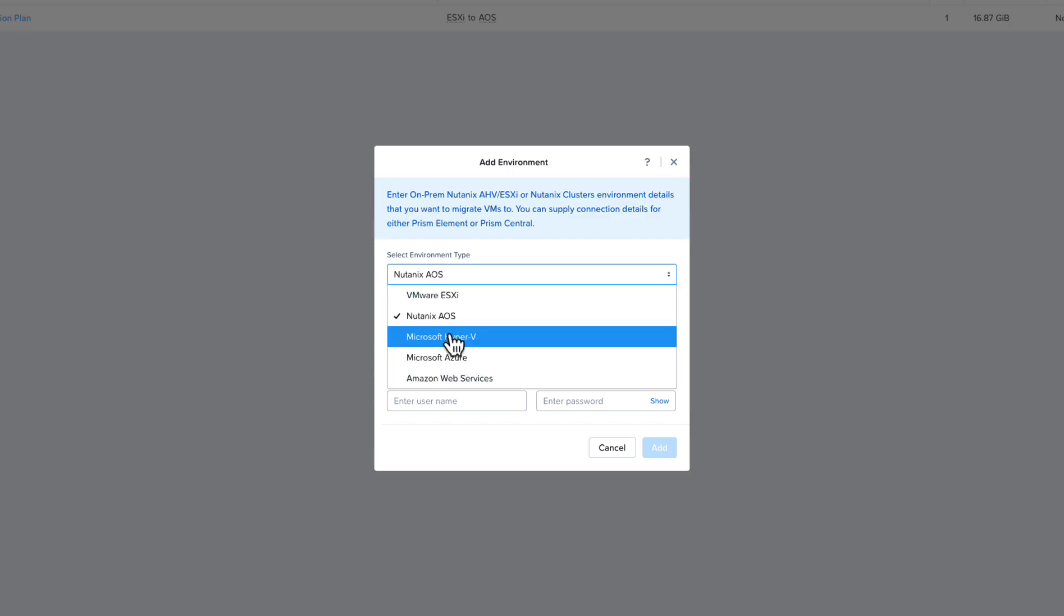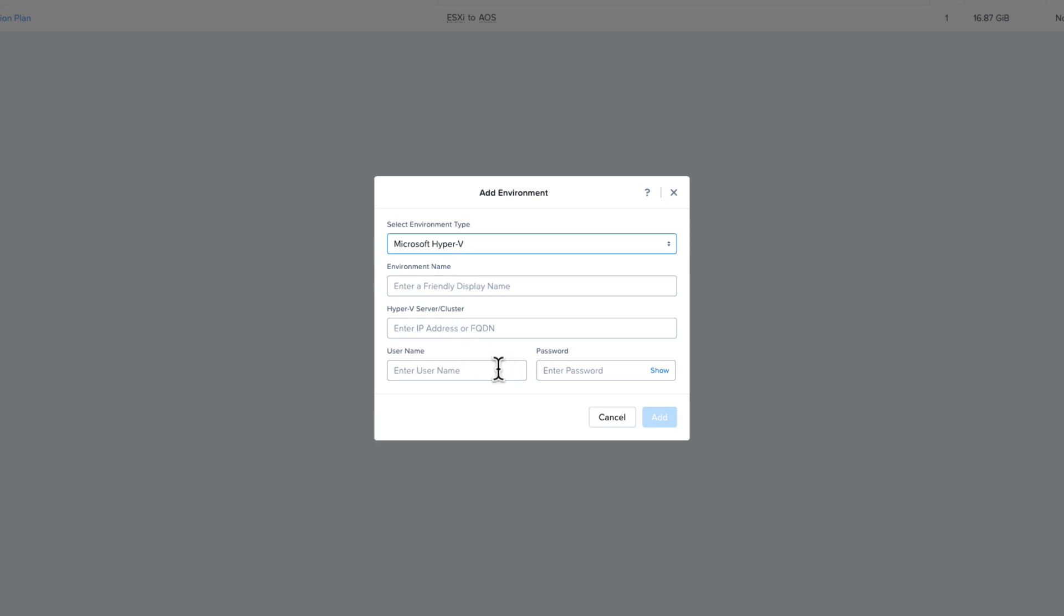With Hyper-V, it's very similar. You will need the IP address of the Hyper-V cluster or a single server and a username and password with the correct permissions.